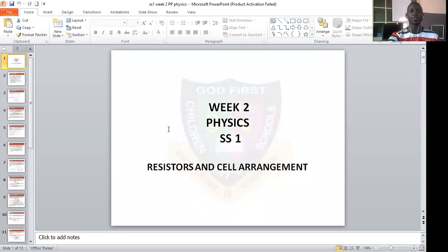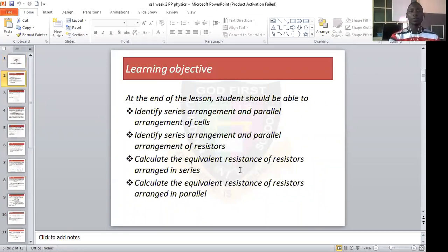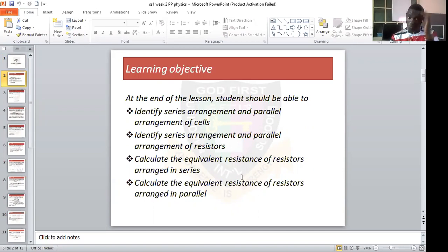The learning objective is: at the end of the lesson, students should be able to identify series arrangement and parallel arrangement of cells, identify series arrangement and parallel arrangement of resistors, calculate the equivalent resistance of resistors arranged in series, and calculate the equivalent resistance of resistors arranged in parallel.